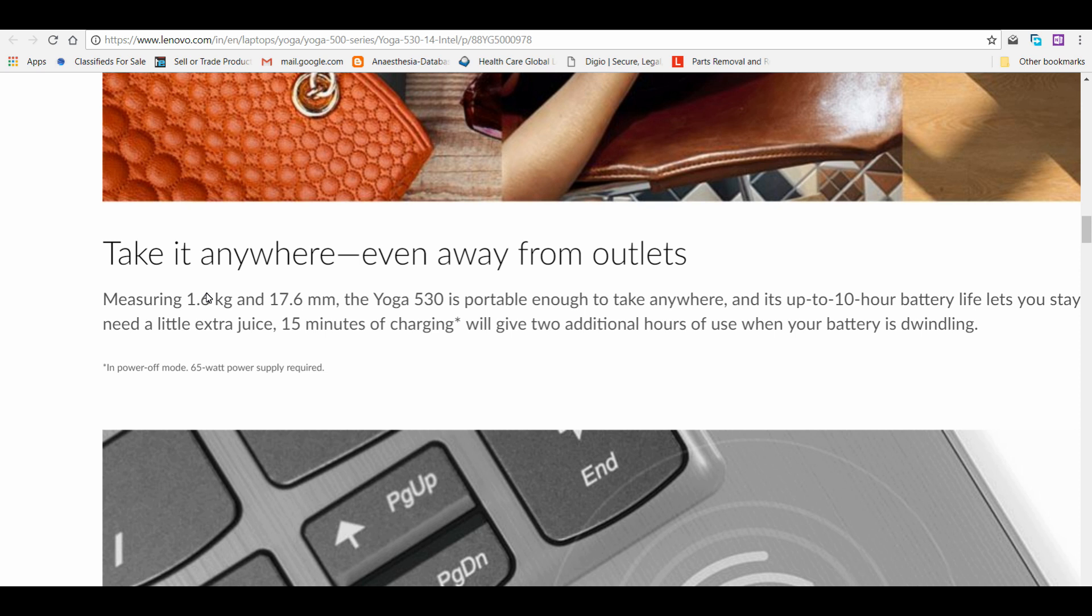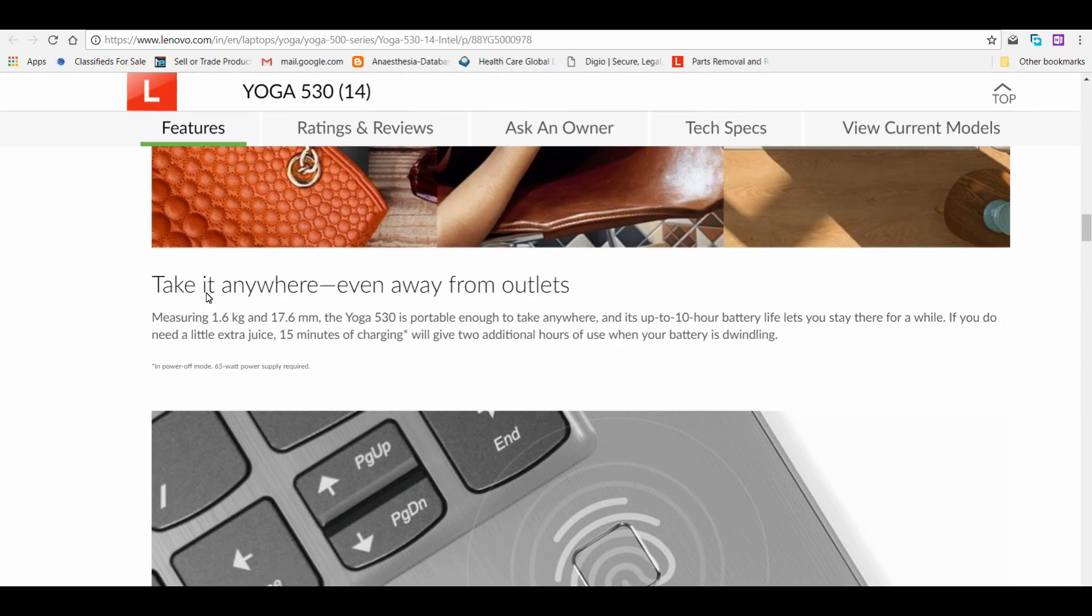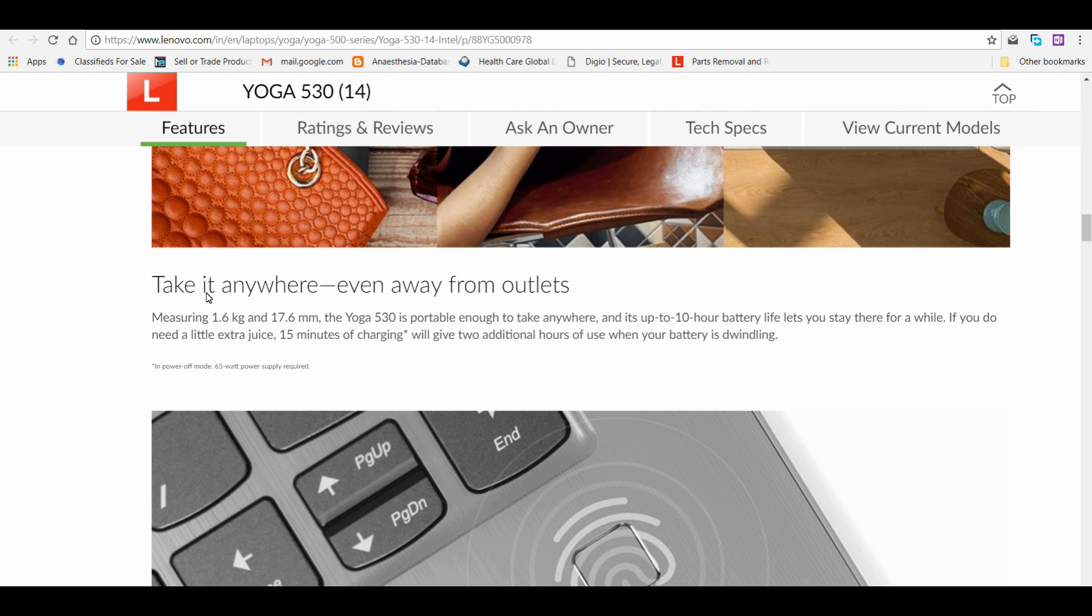This is a point for Lenovo for making it slightly thinner than the HP or Asus VivoBook. This 10-hour battery life, almost all companies mention 10-hour battery life. The exact value of the battery I'll be telling you in the next section.